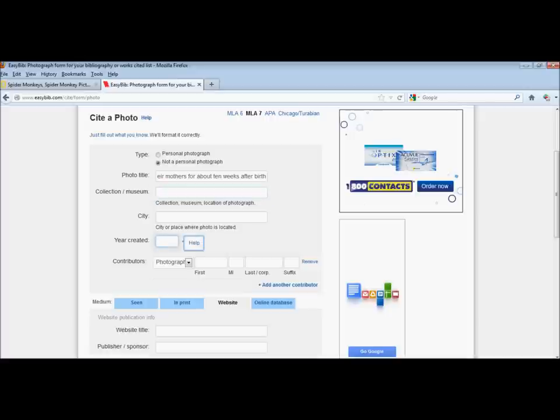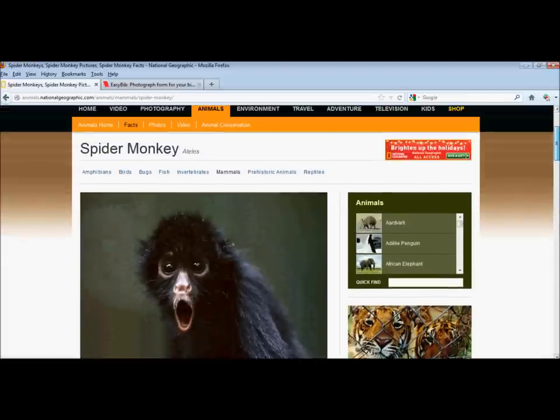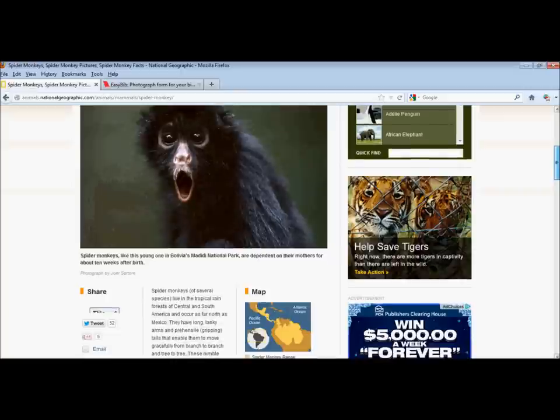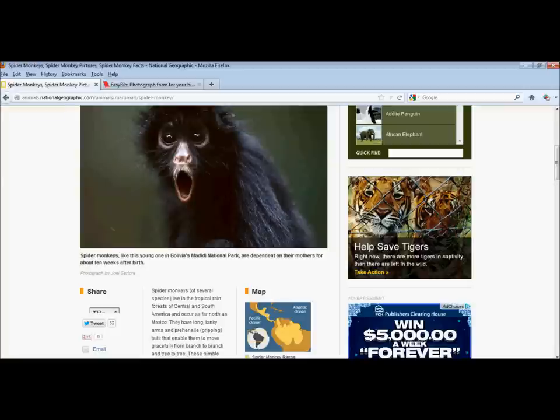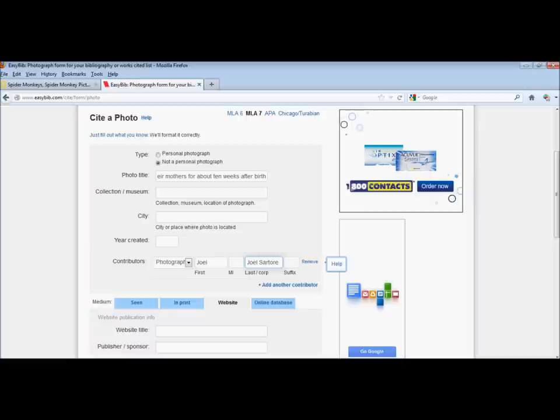We're going to return to the spider monkey and see if we can find a date and a photographer. When we look at this image, it doesn't look like there's a specific date associated with it. Sometimes you might see a date right after the caption or listed on the photograph itself. We're going to leave that date field blank. But we do see a photographer. I'm going to copy Joel Sartore's name and return to EasyBib. Type it in, first and last.